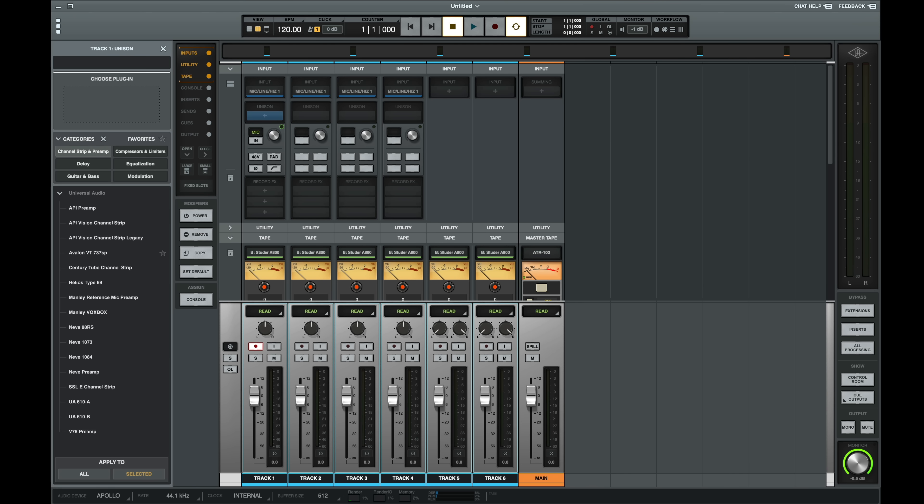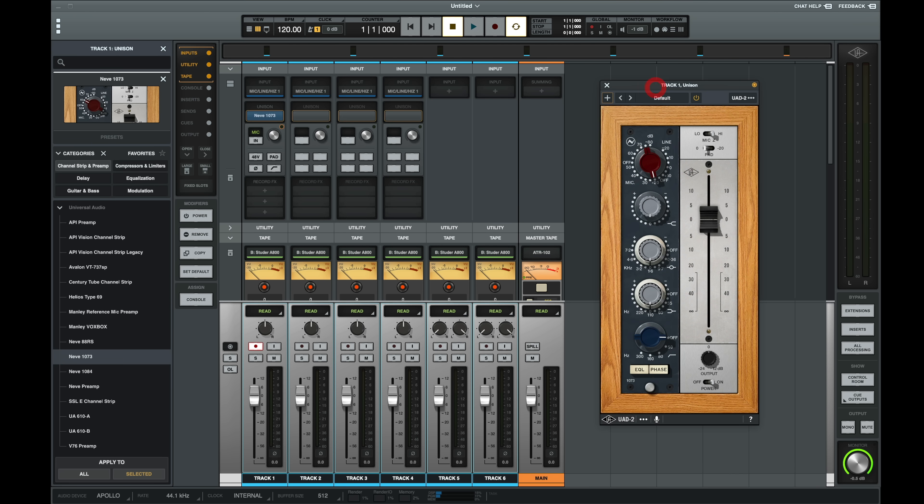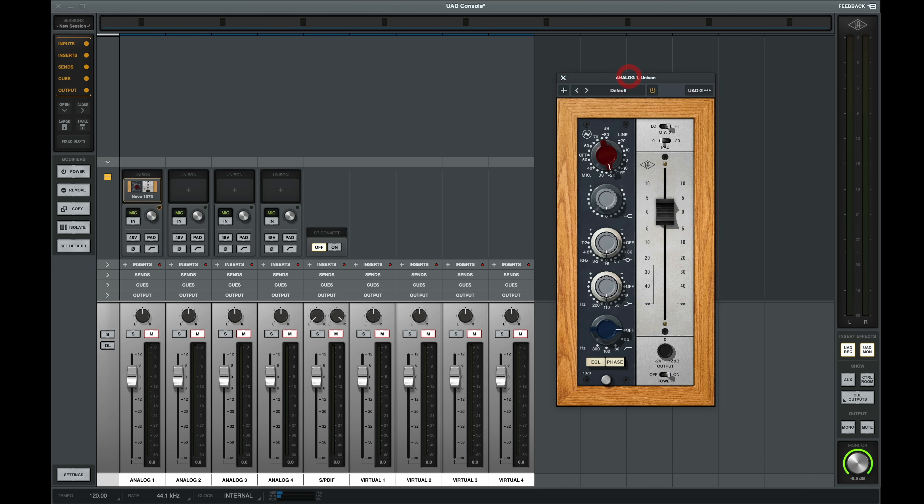Let's select the Neve 1073. If we flip back to Console, we can see the 1073 is loaded on input 1, meaning that both applications are always in sync with each other.